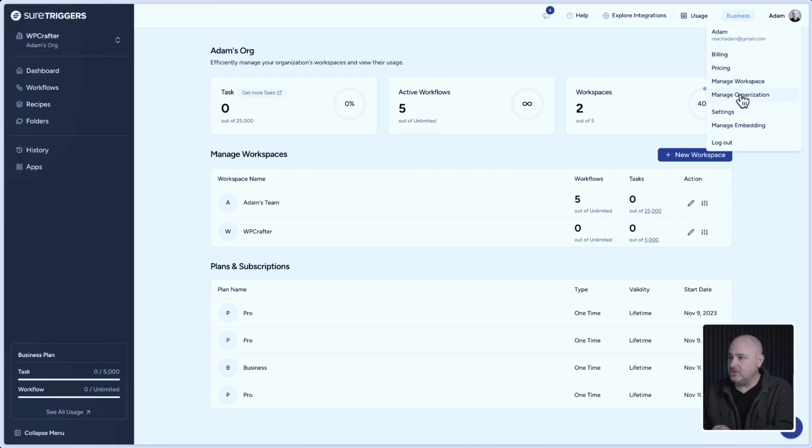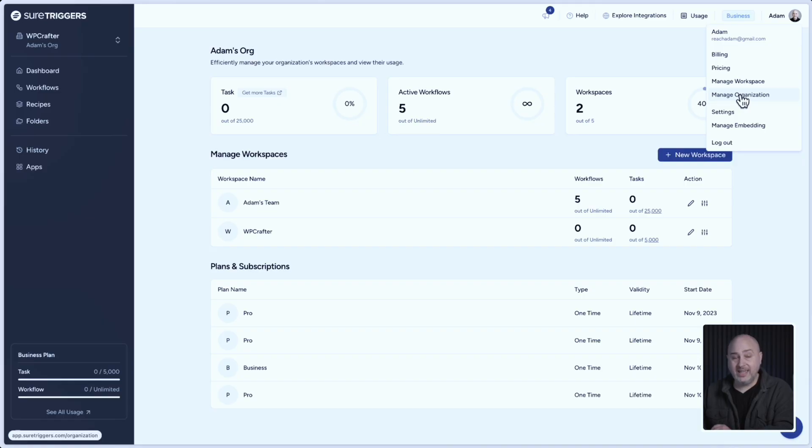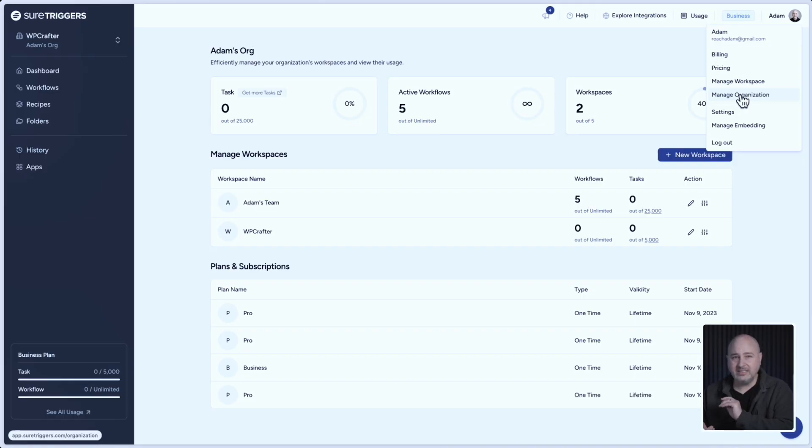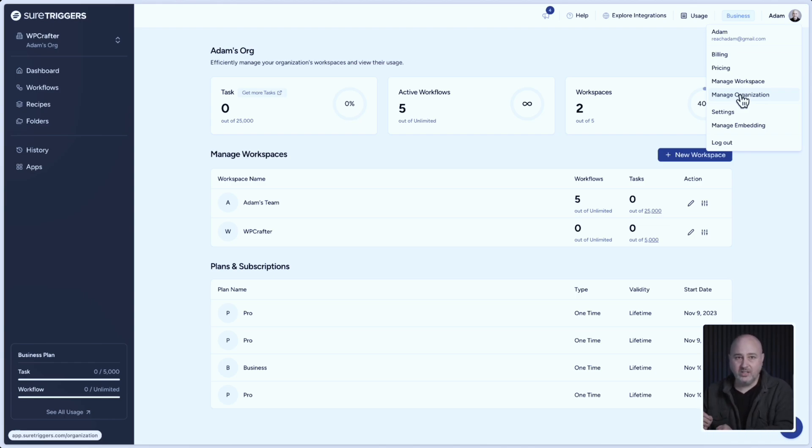there's an option here to manage the organization. That's the other way to get into this page that you see right here, where you can see the activity of all of your workspaces in one single view.